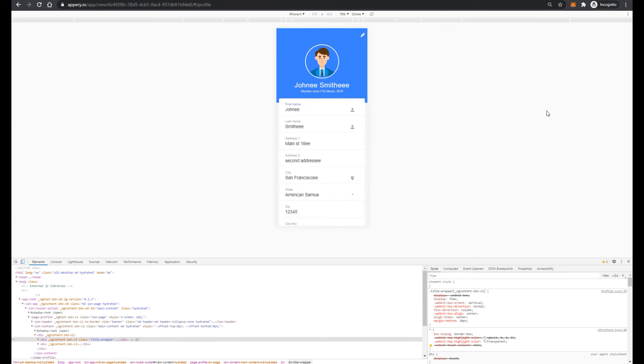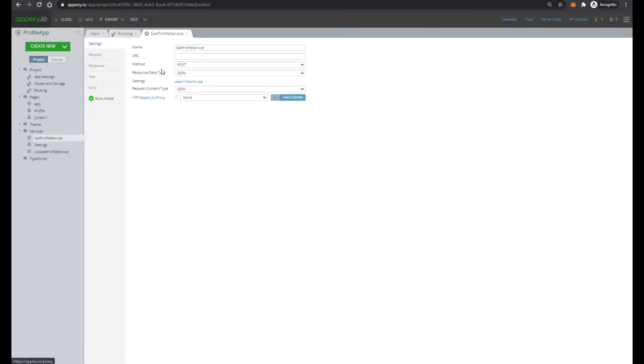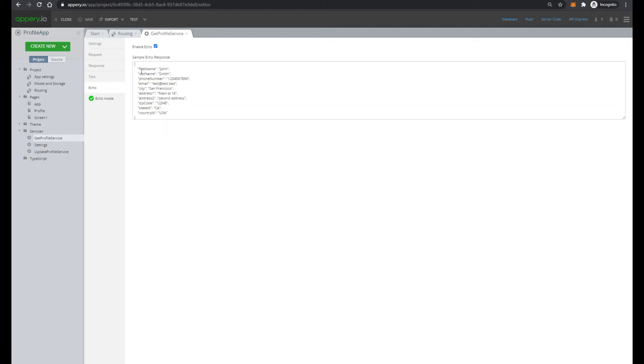Now, let's take a look how this application works. So here we see two services, get profile service. And pay attention that here echo mode is enabled, and it means that this service always return some predefined data.